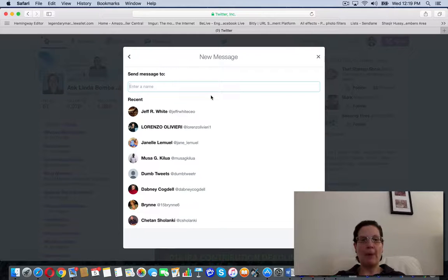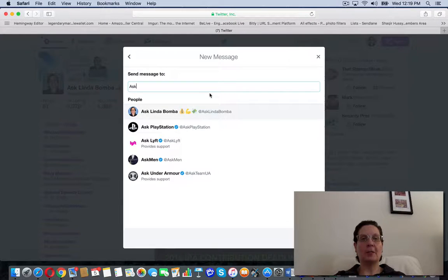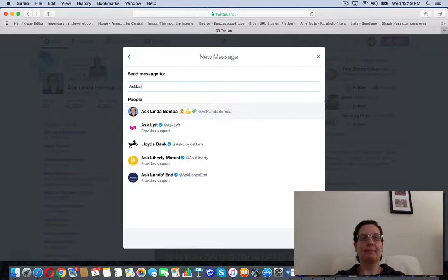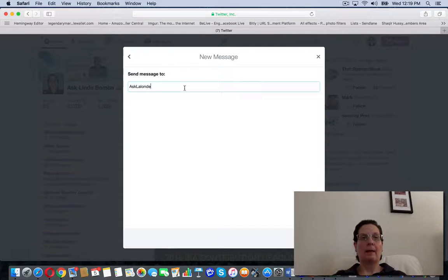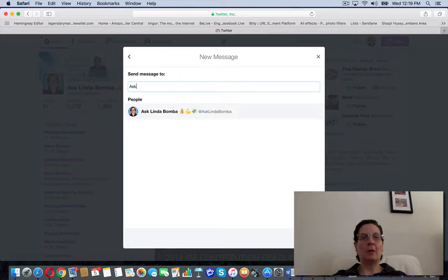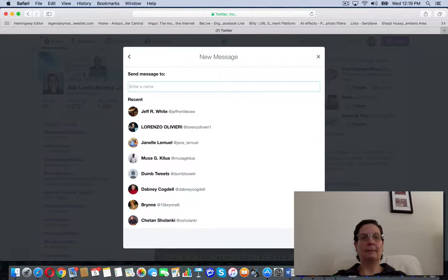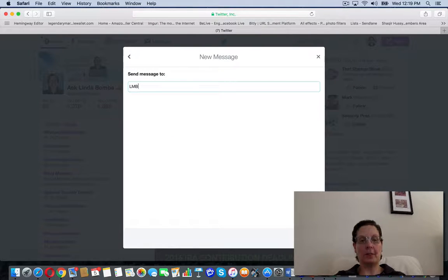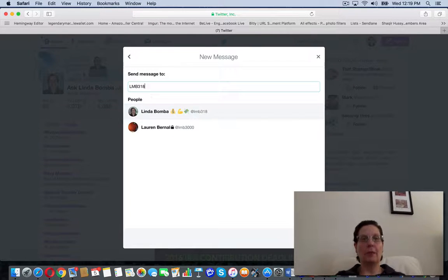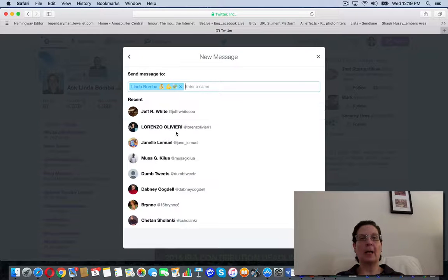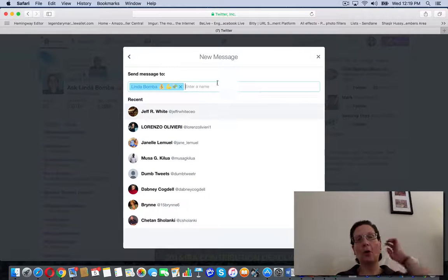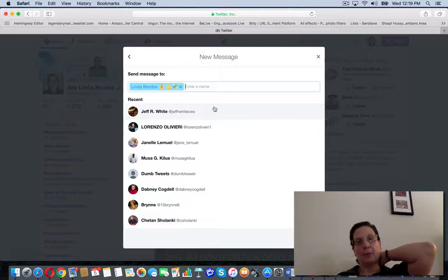I can pull up the person's name. You have to know their handle. I'll just use my other account. I have more than one account. Pull up the person's handle.